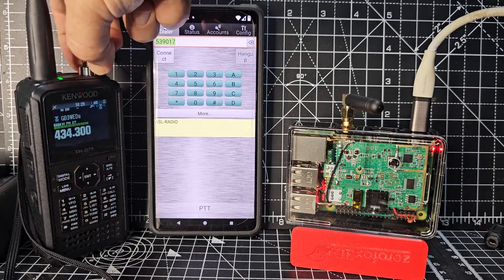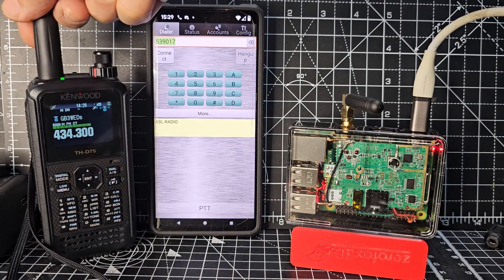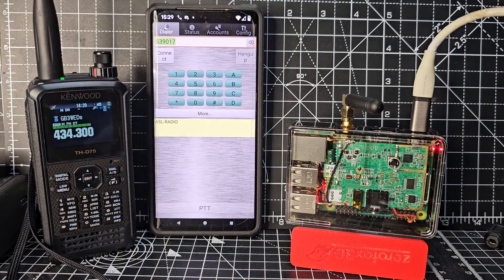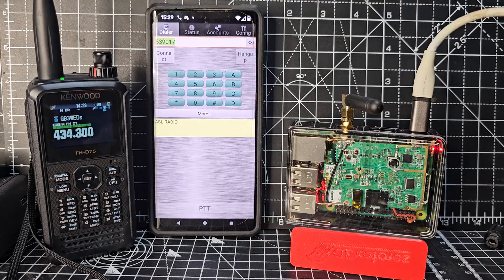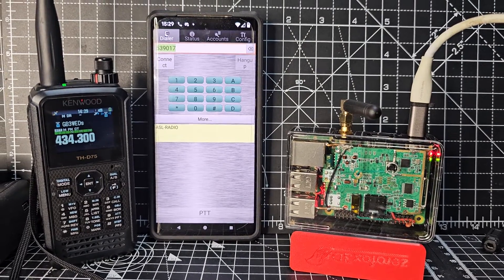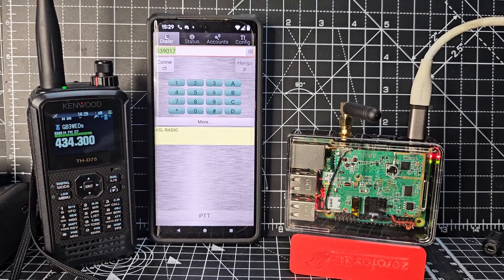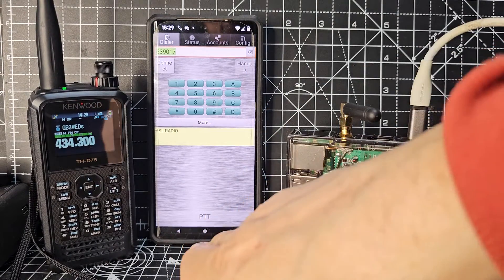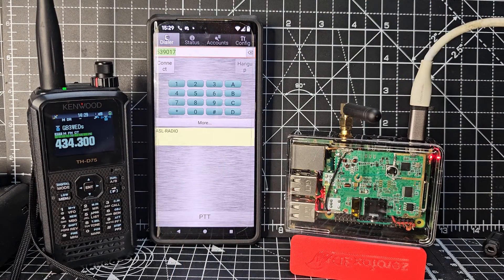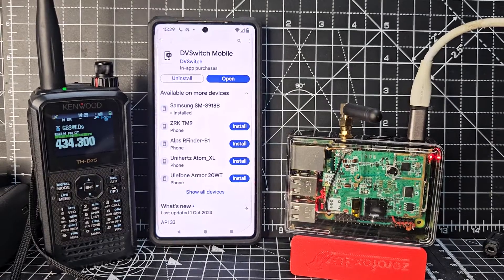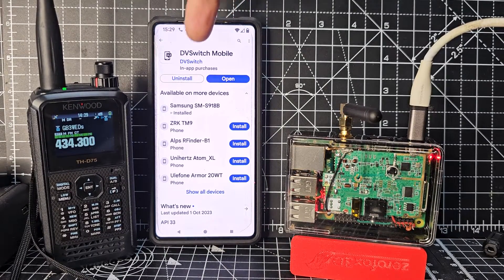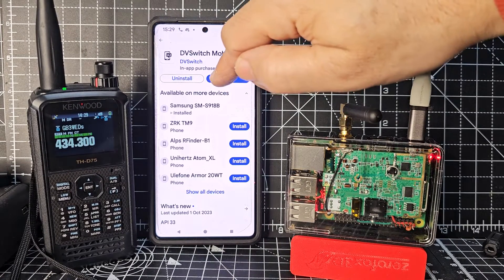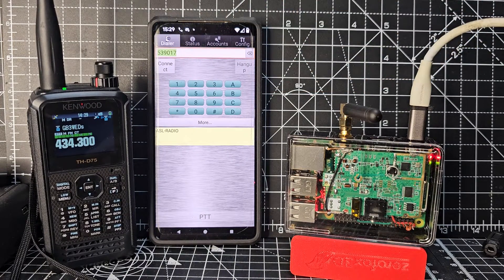But the clever thing is because it's run by a Raspberry Pi, we can actually download an app called DVSwitch. So if you go to your Play Store, put in DVSwitch and then open it, you get this app.